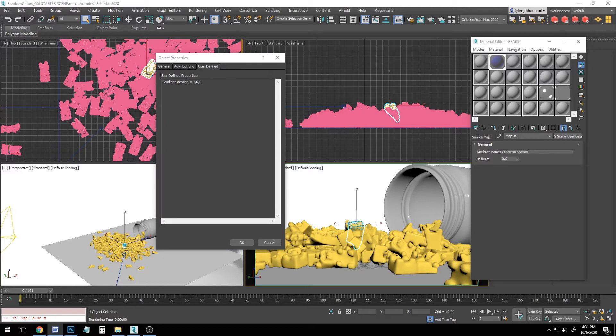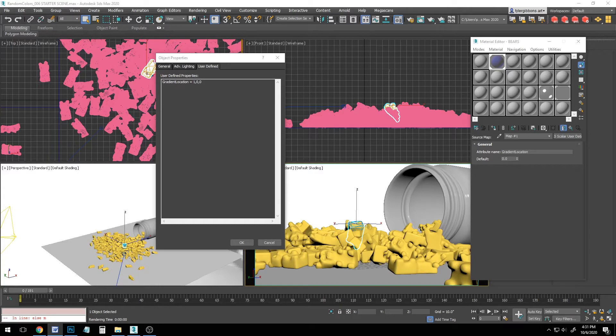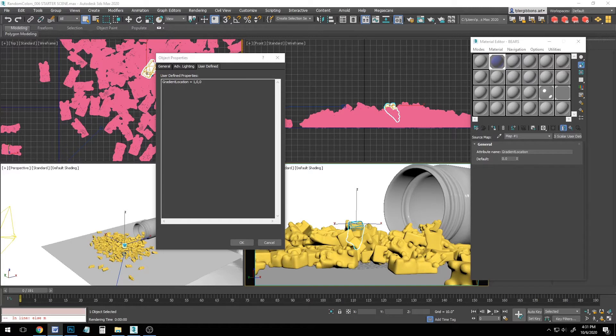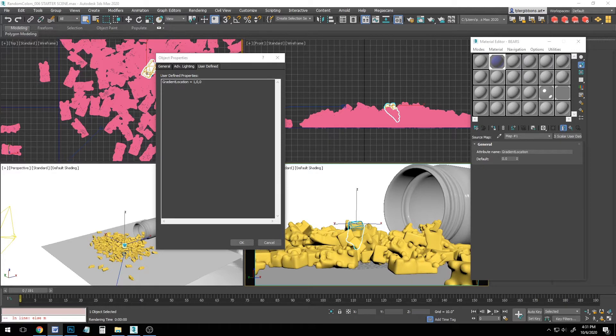The problem for us at this point is that we don't want to assign a specific value to our objects. We need to give them all random values. I don't know of any built-in way to do this, so we have to resort to some very simple max script. Don't worry if you don't do any scripting. I don't either. I'll walk you through what you need to know to control what you're doing.